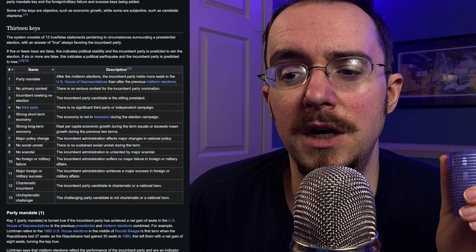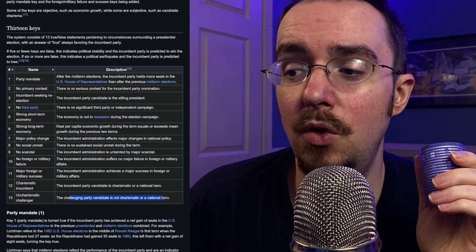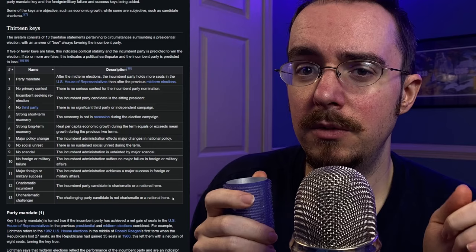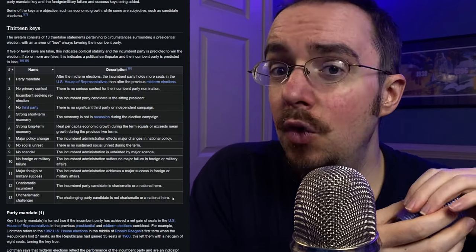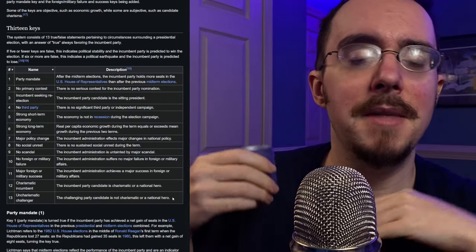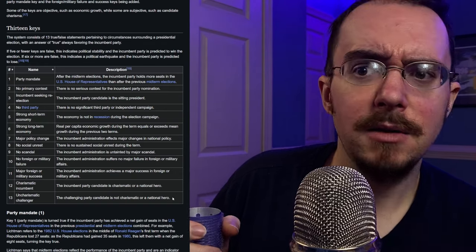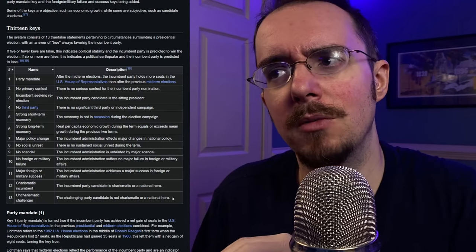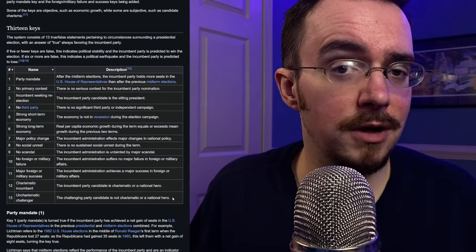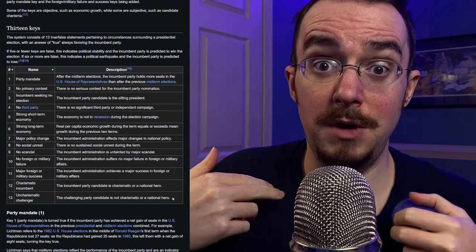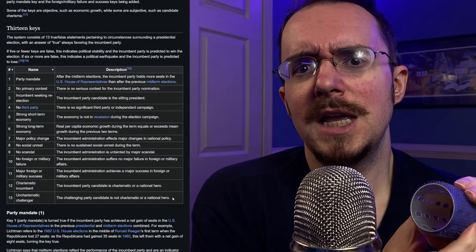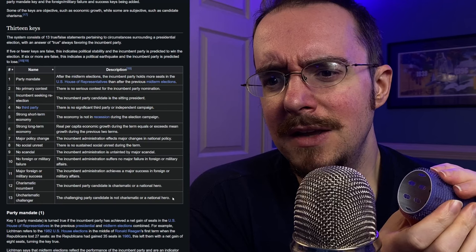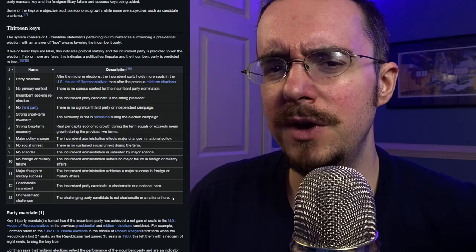Number 13, uncharismatic challenger. The challenging party candidate is not charismatic or a national hero. Now, you can say what you want about Trump. You don't like him. You don't like his rhetoric. Unfortunately, amongst the general populace, he is viewed as a charismatic individual. Even people that are like, I don't like him, he's horrible, he's evil. Even they would say, you know what, he does have a little bit of something here and there. He's charming. Personally, I don't find him charismatic. Personally, I don't. I do not find him charismatic. I don't like the way that he talks. It's just aesthetically displeasing for me. I don't like it, but I would be a fool if I were to say he does not get this key. He's an uncharismatic. No, of course not.